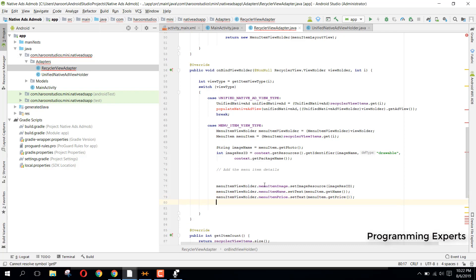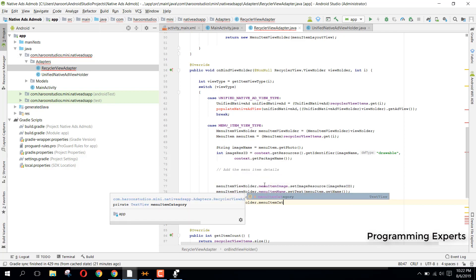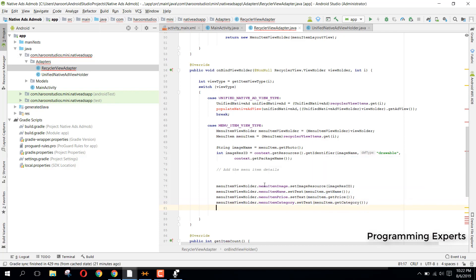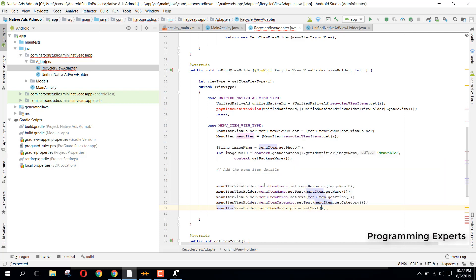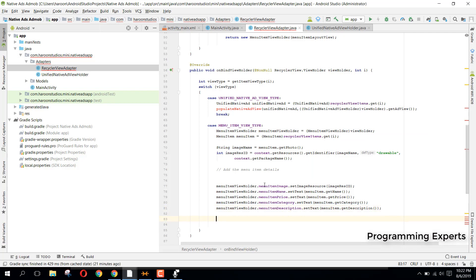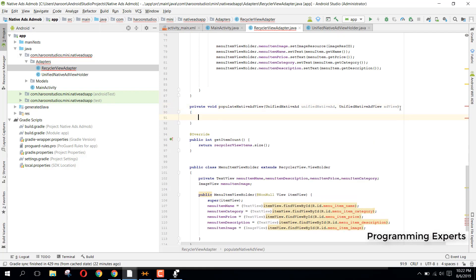We set the category: 'menuItemCategory.setText(menuItem.getCategory())'. Finally, we set the description: 'menuItemViewHolder.menuItemDescription.setText(menuItem.getDescription())'. That covers the menu item binding. Now we need to write the 'populateNativeAdView' method.